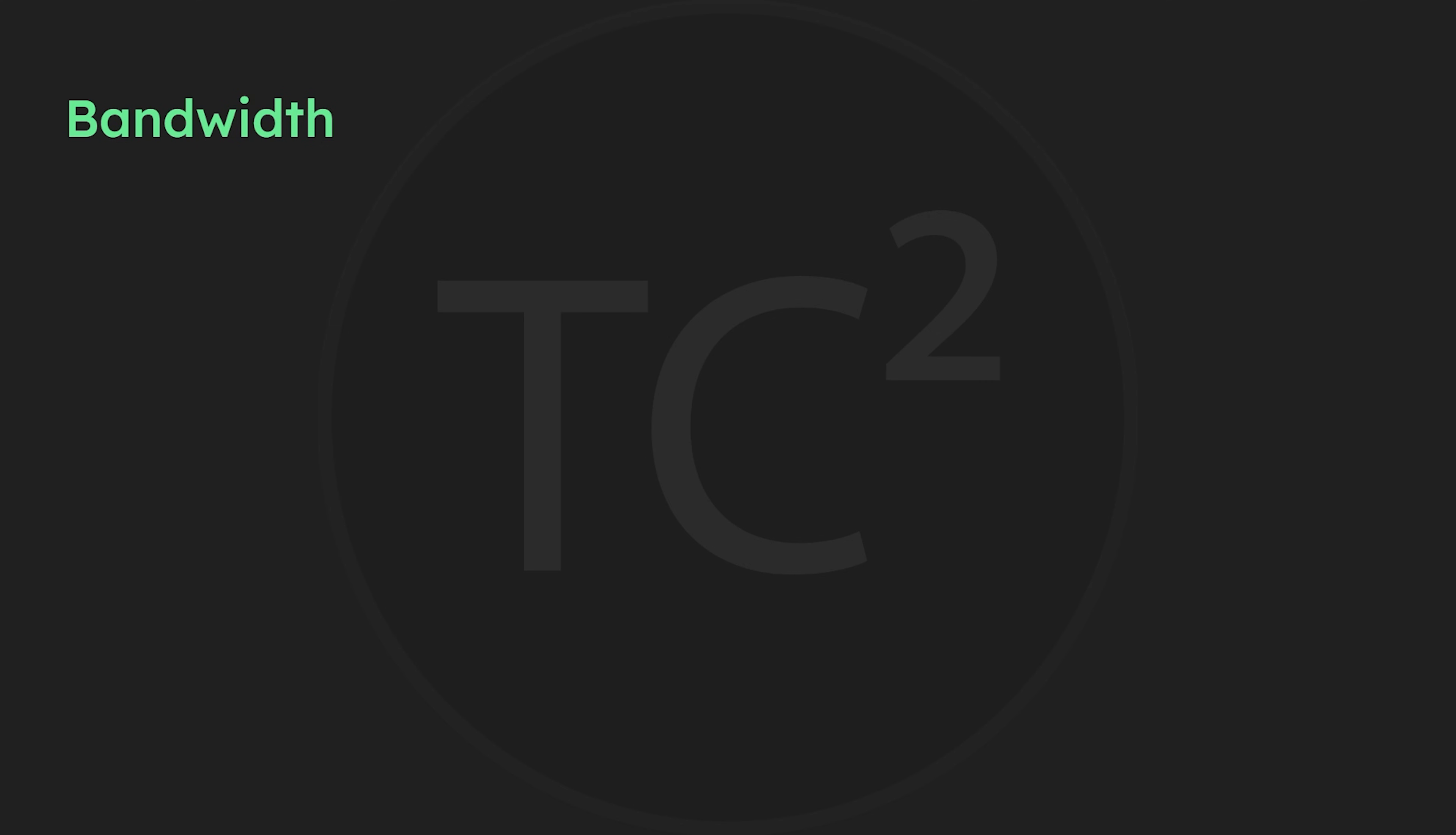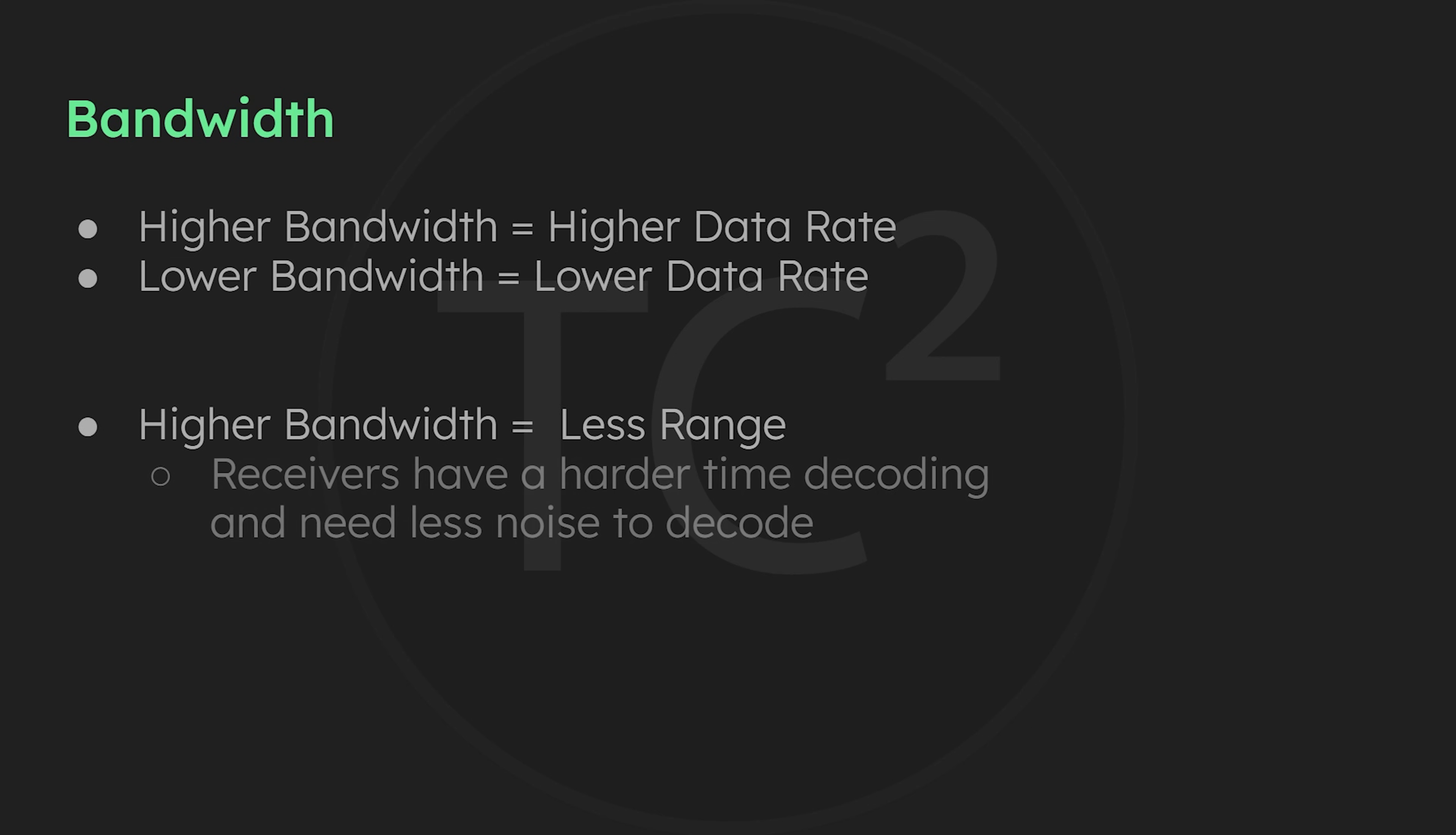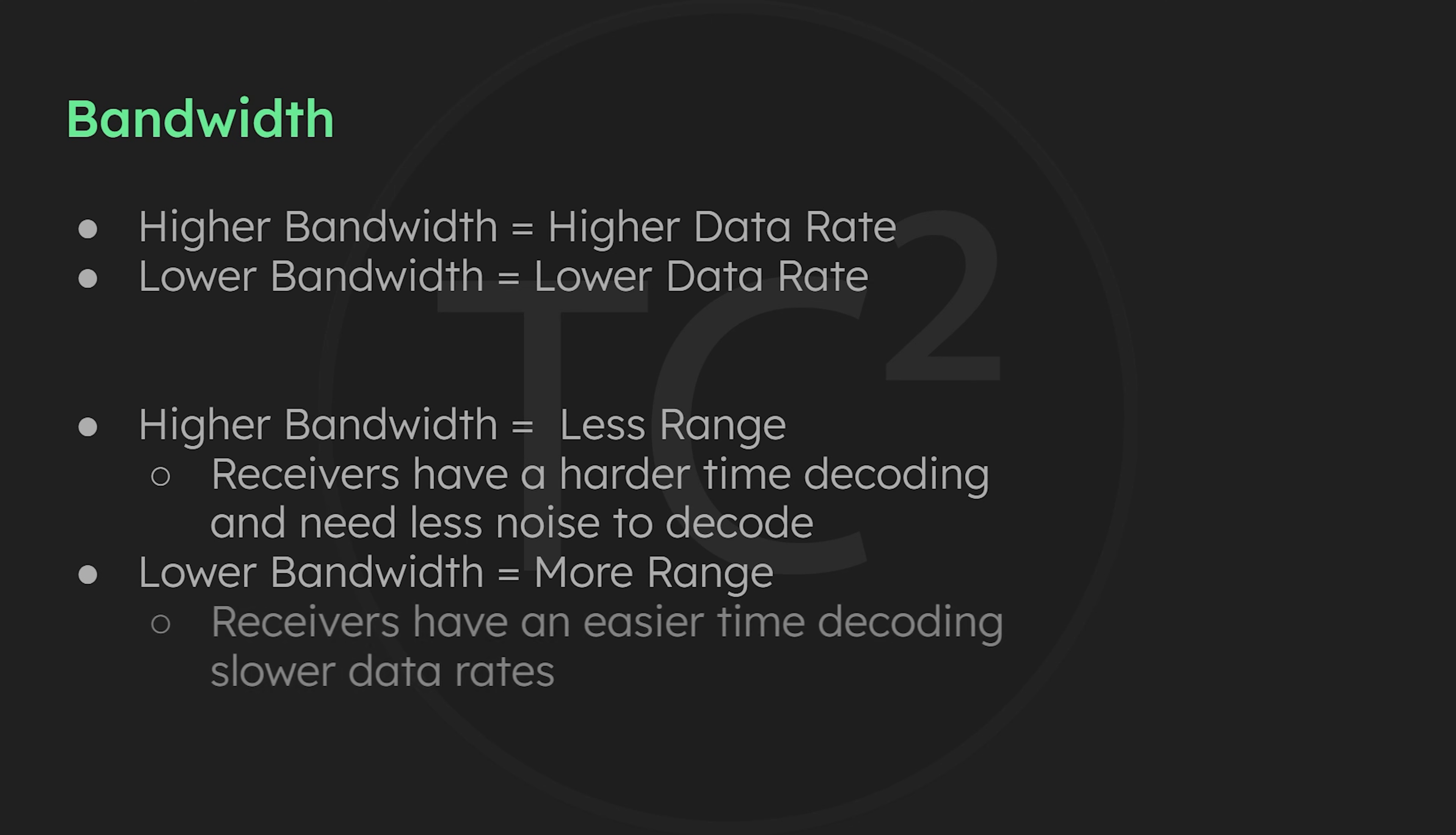You may have also noticed that as the bandwidth increased, the time it took for the data to go through was shorter each time. So basically, the higher the bandwidth, the higher the data rate, and the lower the bandwidth, the lower the data rate. The other side of that coin is that the higher the data rate, the less range you'll get. So if you need more range, you'll need to use a lower bandwidth and make that sacrifice for speed to get more range.